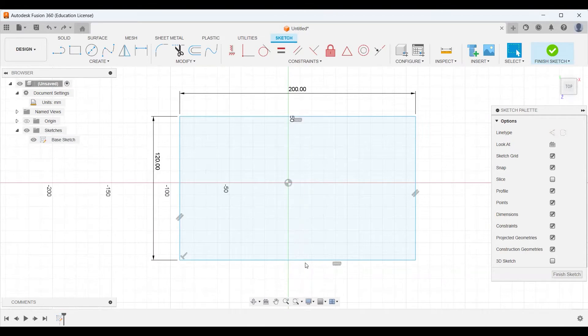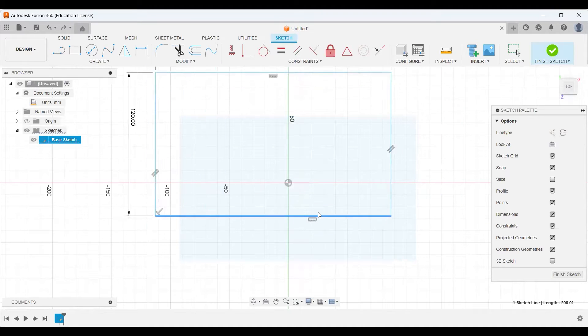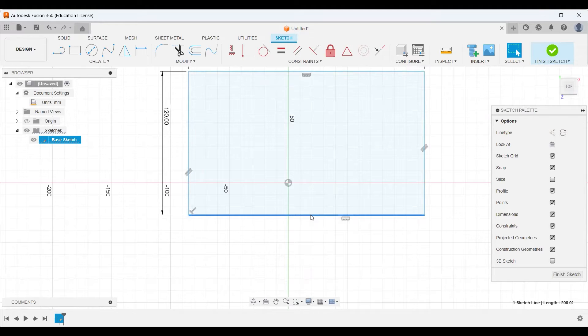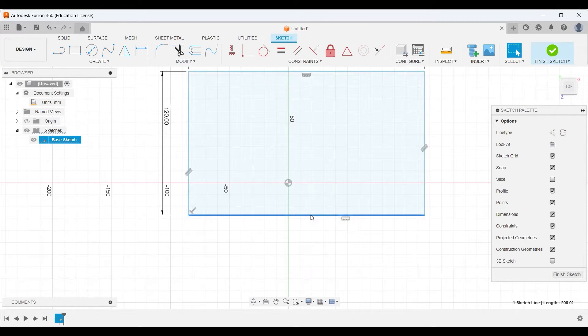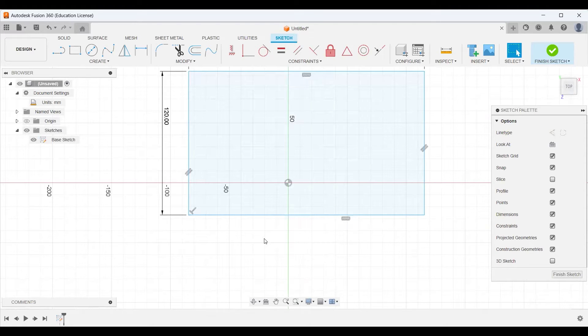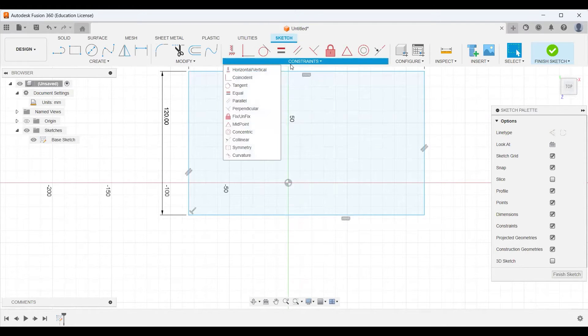Now notice I can still grab our box and drag it around anywhere. And that's probably not a good thing for our design. We want to have our base of our object anchored down at a specific point and only move when we tell it to. So in this case, I'm going to decide to anchor our line to this point right here. In order for me to do that, I'm going to use a coincident constraint.